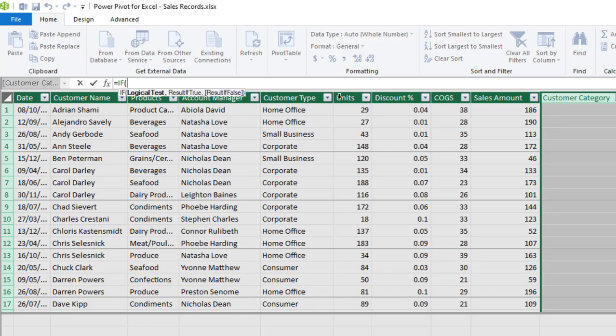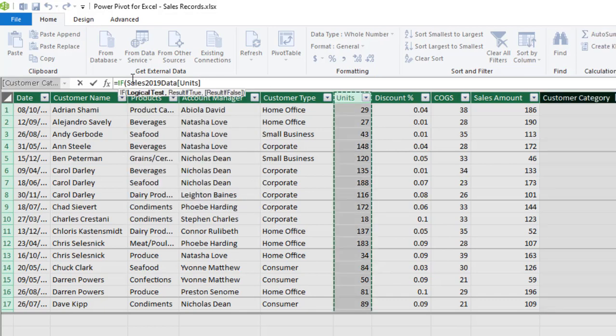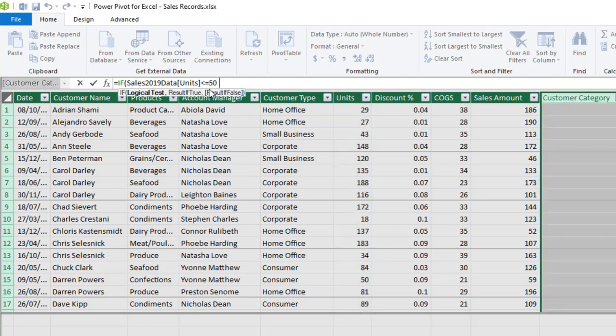Which is sales2019 data and in square brackets the units column. So I can actually just click on this column and we have the syntax which is the table name first and in square brackets the column name. So I'm going to check whether it is less than or equal to 50.